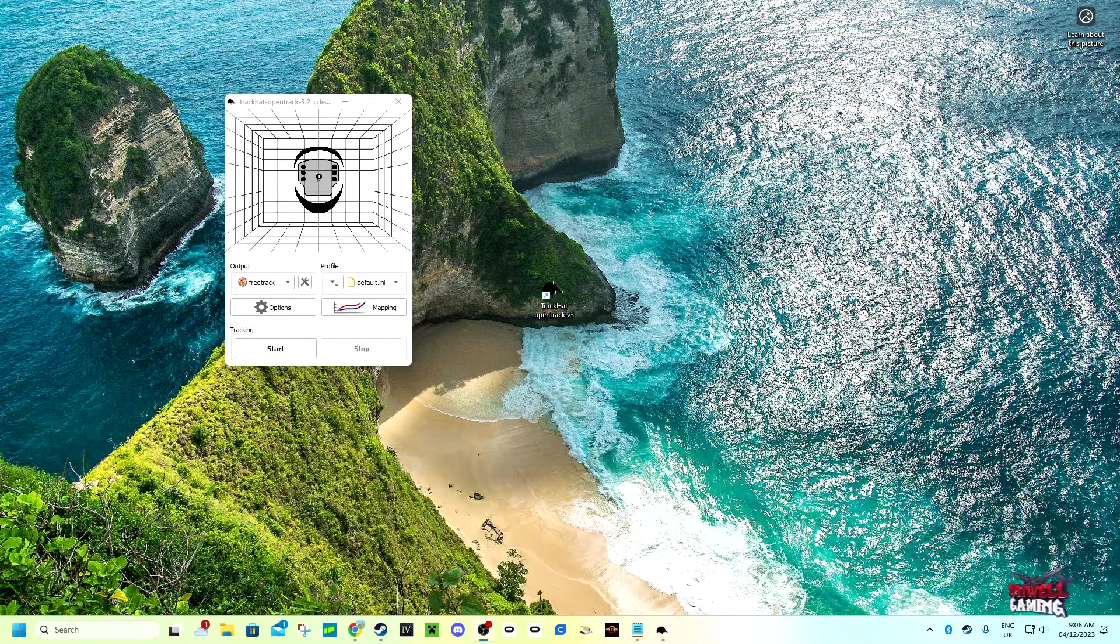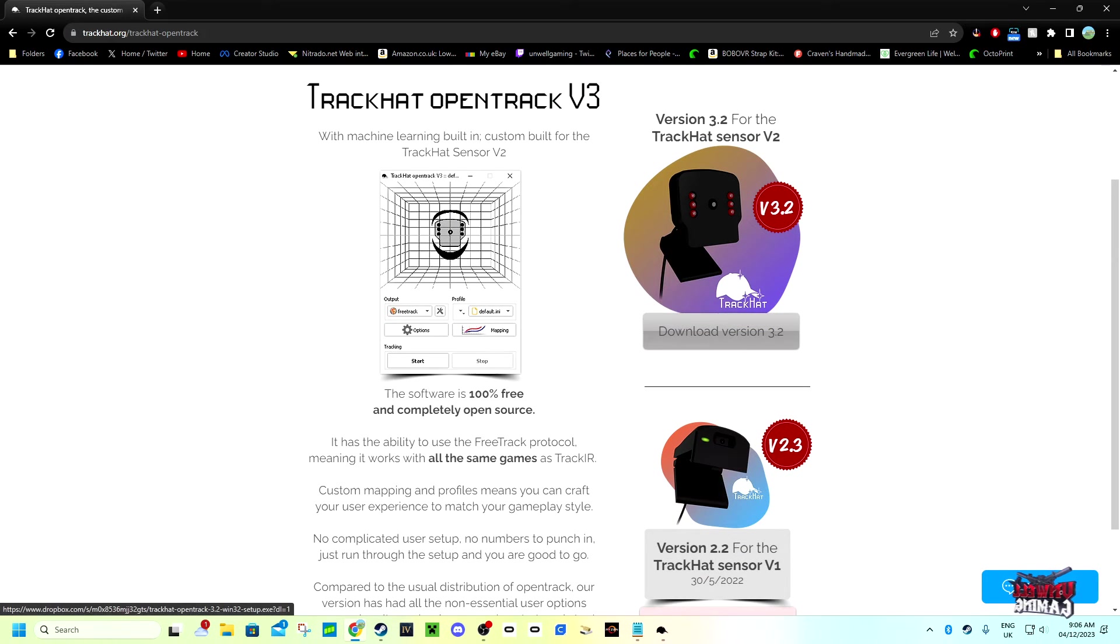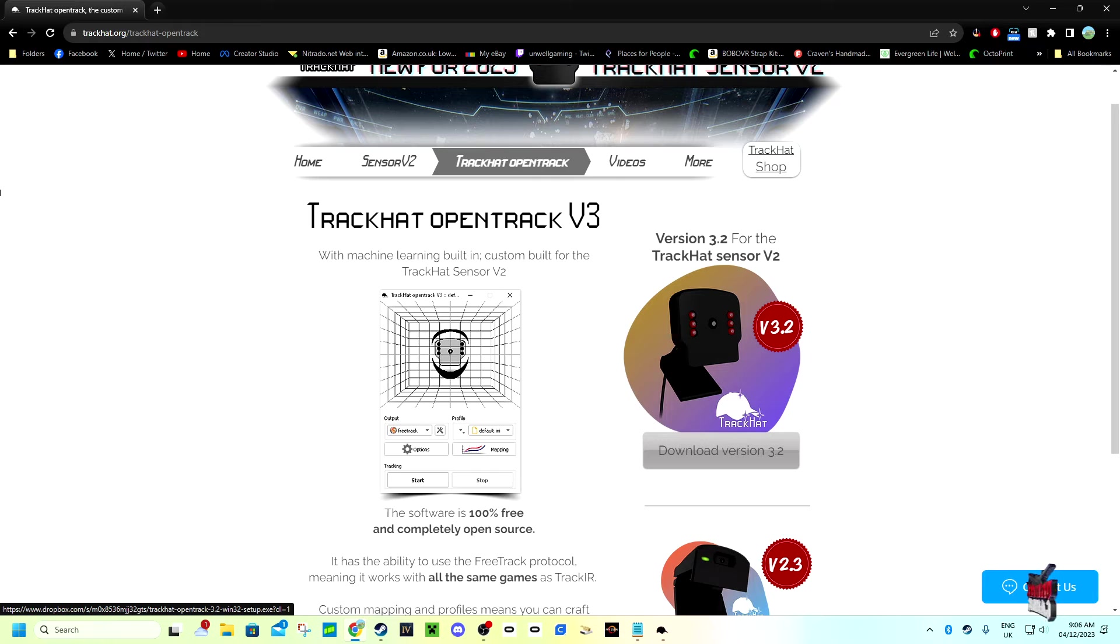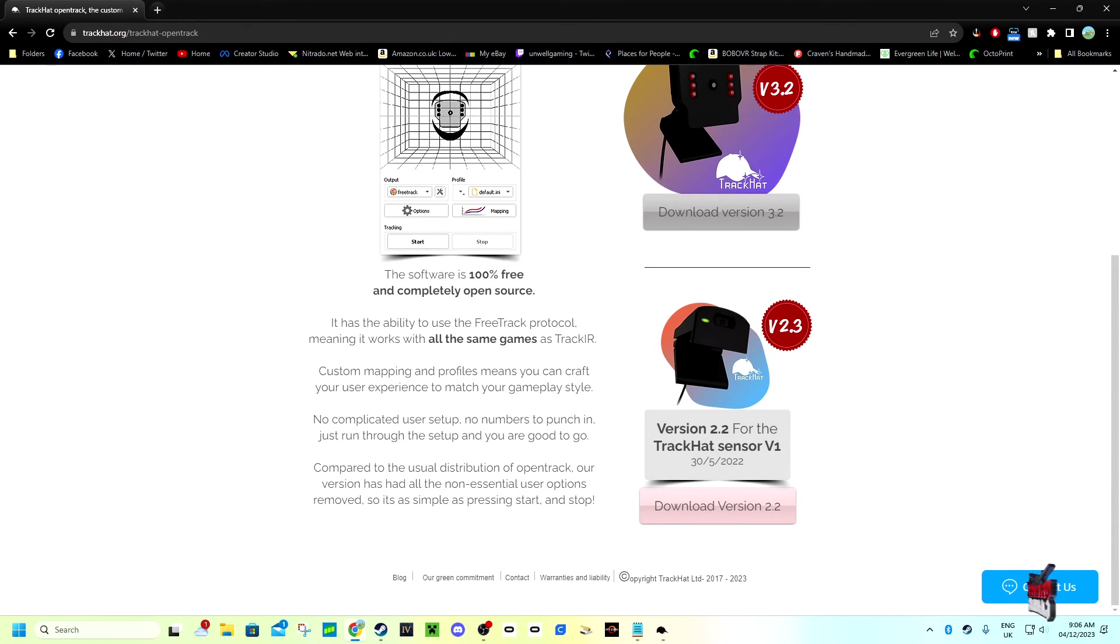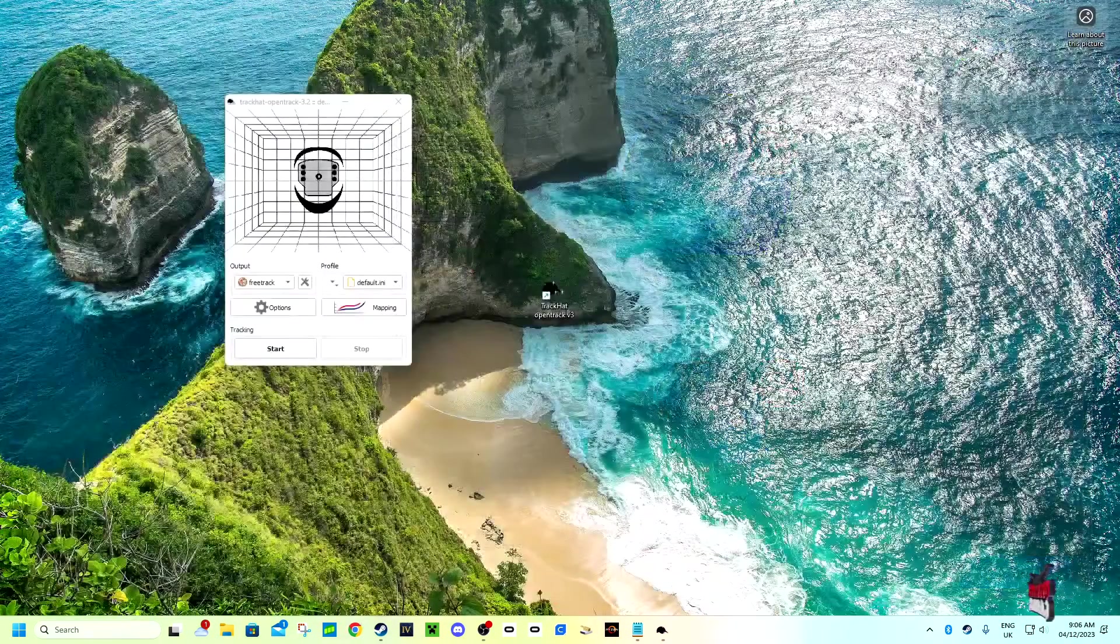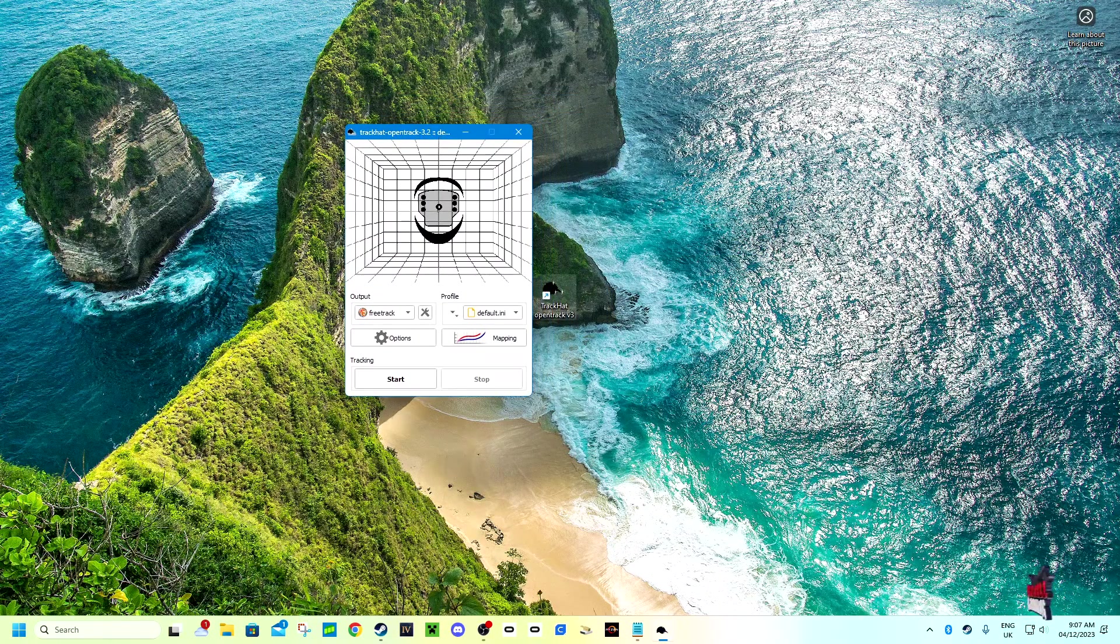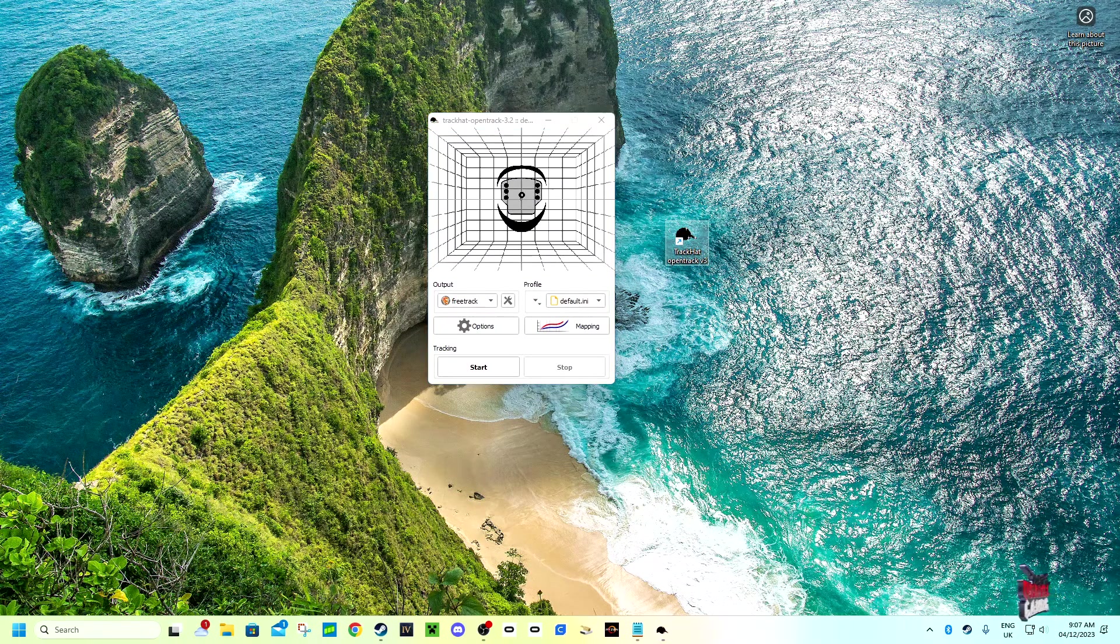First of all, what you want to do is go to this website and download the software. If you have the TrackHat sensor V2, you click on the software version 3.2. If you have the TrackHat sensor V2.2, you click on the one that says 2.2.